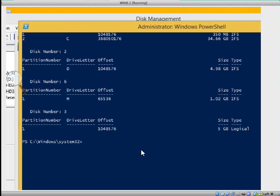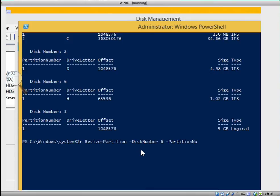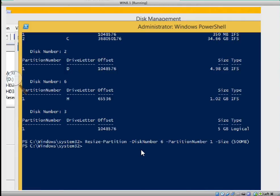We're going to type resize-partition space dash disk number space 6, that's this number, then we'll say partition number space 1, dash size. We'll put our size at 500 megabytes. Close the bracket, then we'll press enter.